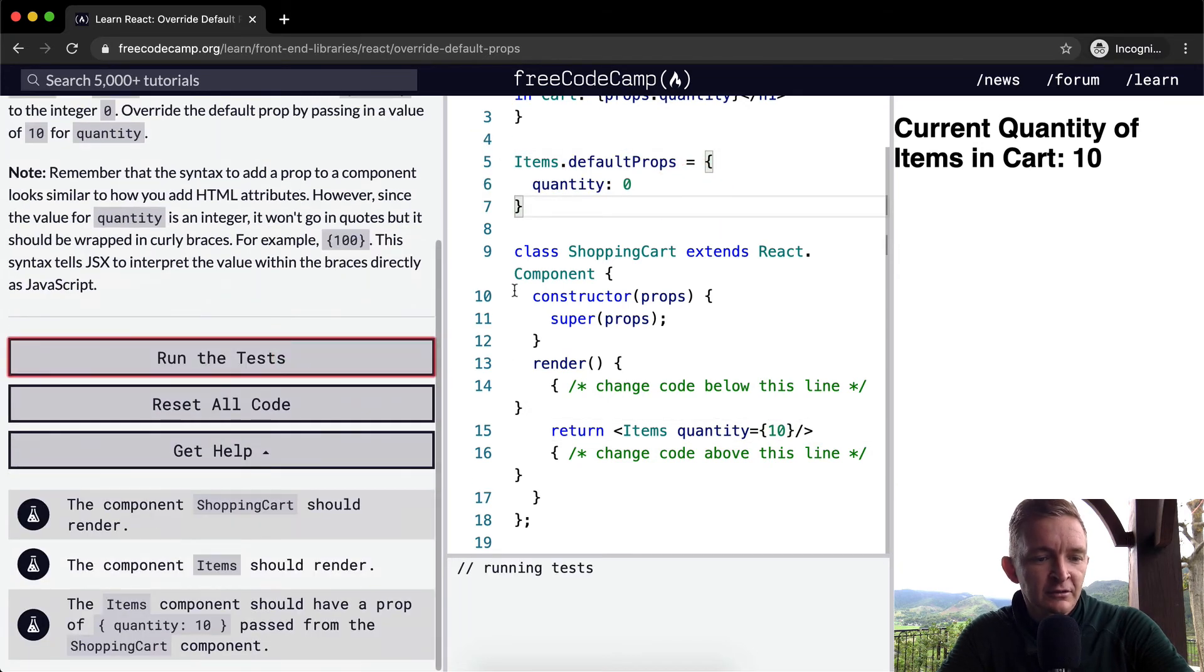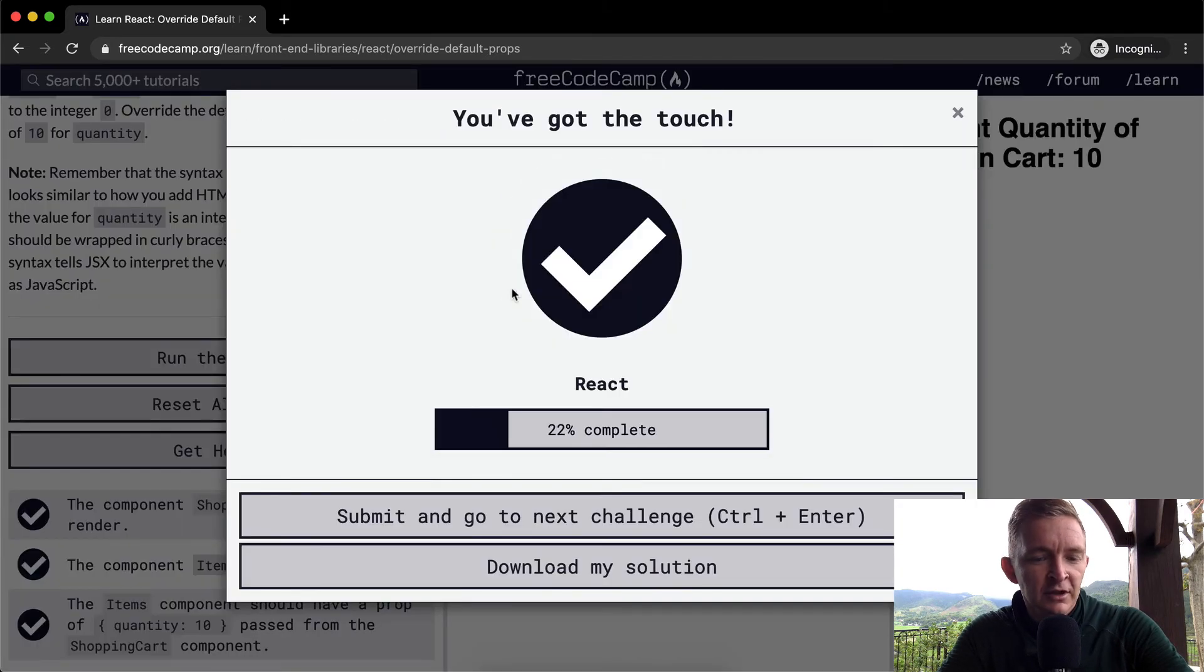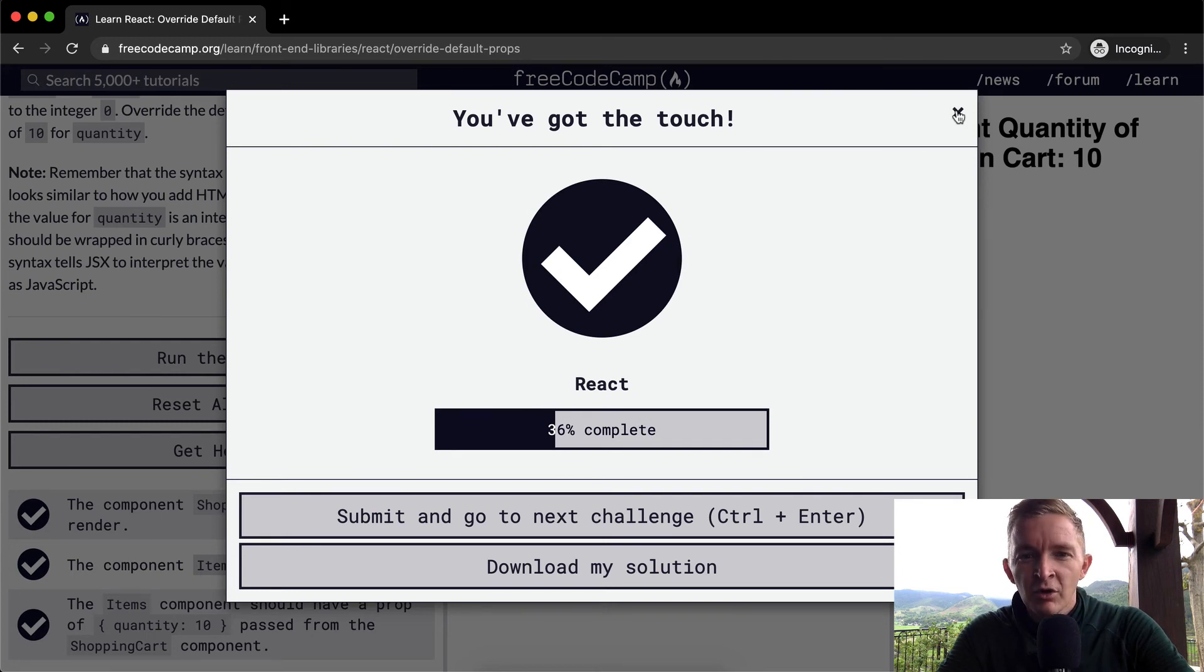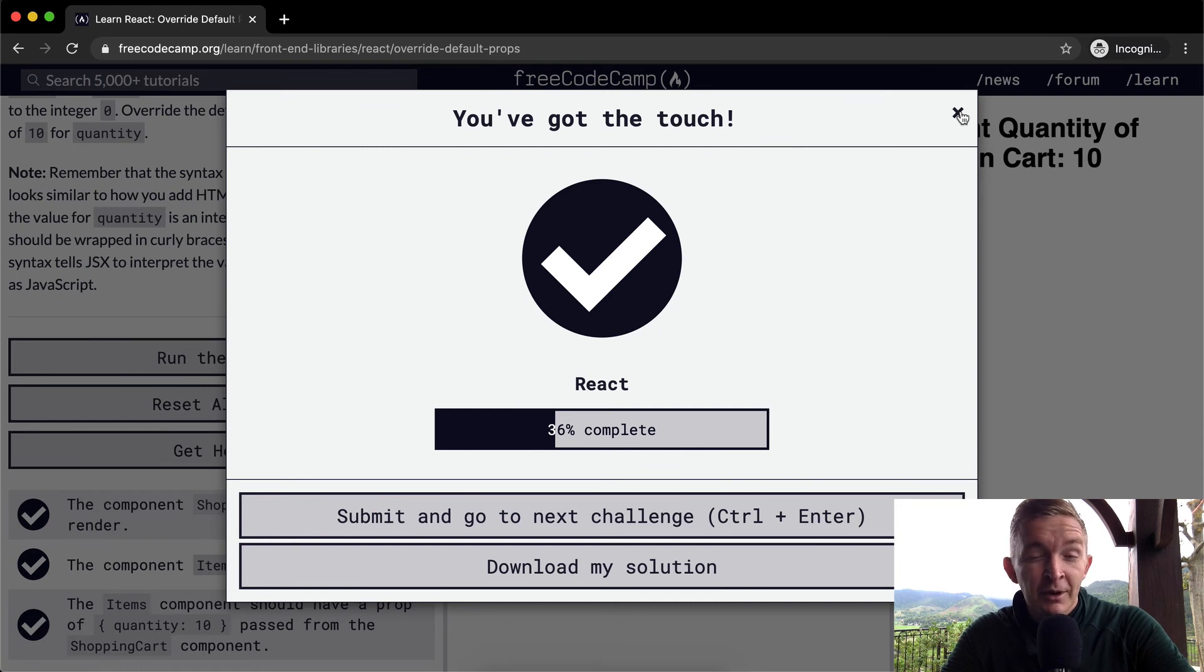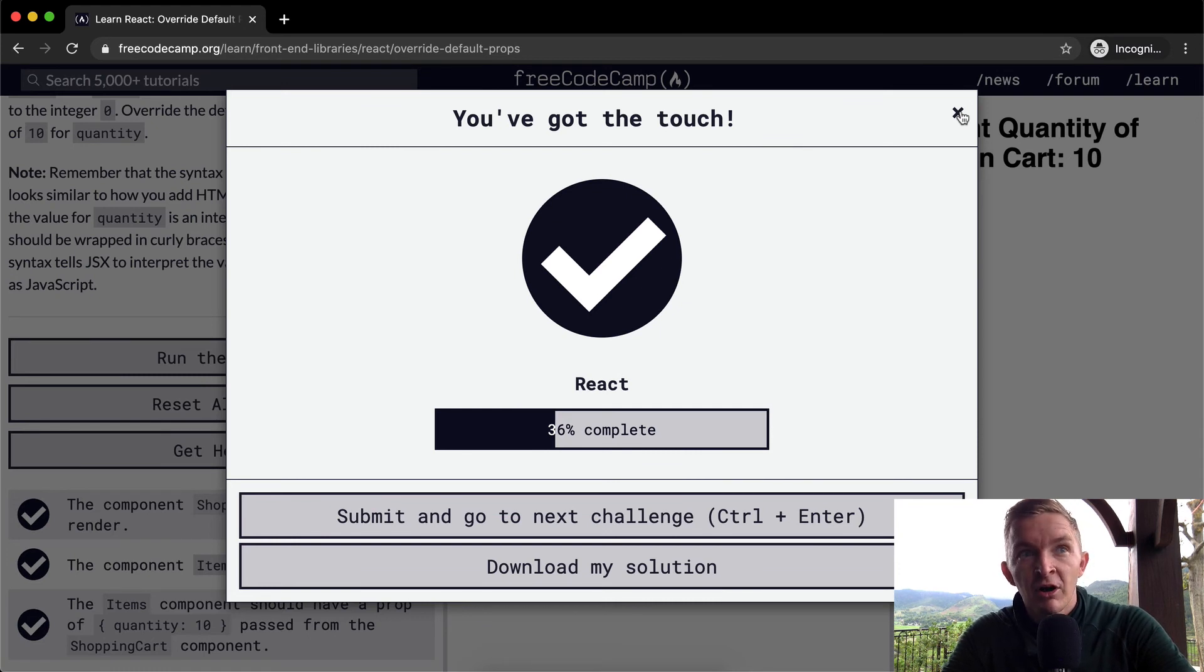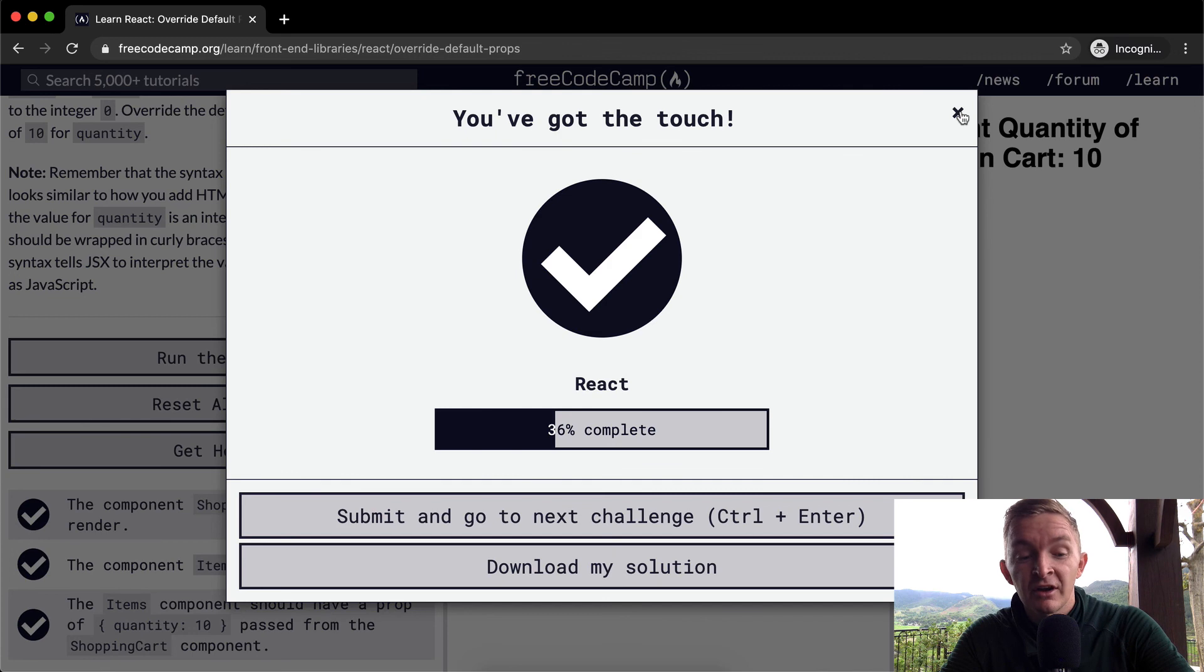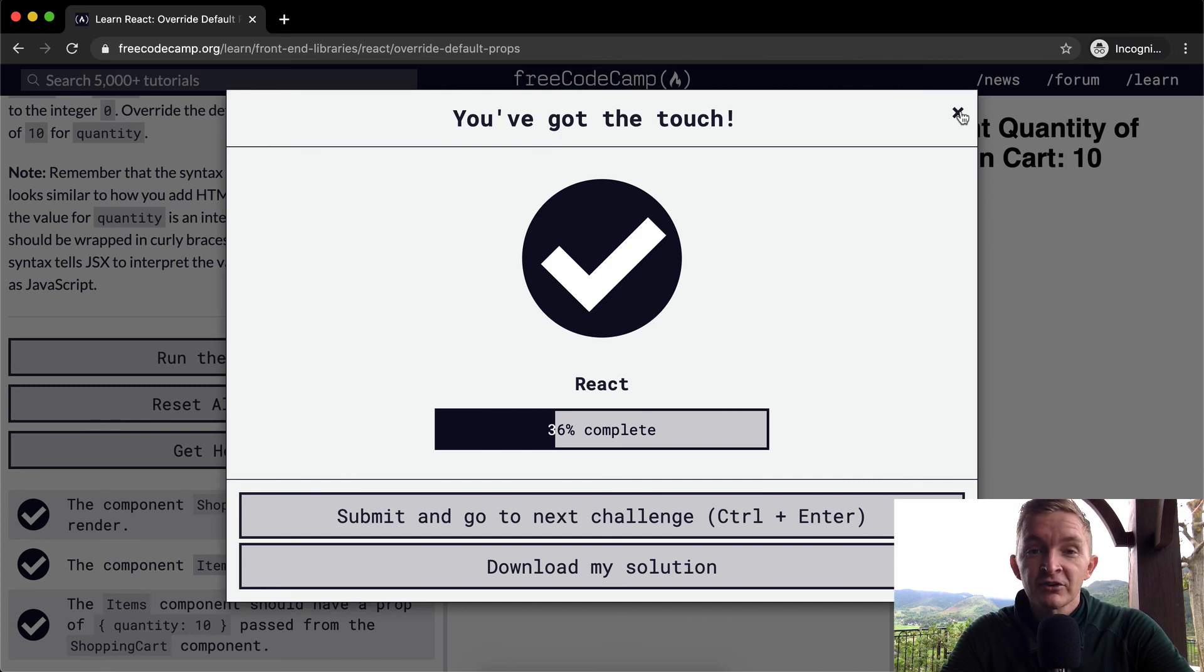We run the tests and it passes. The whole idea is that with your props, you want to set default props as often as possible so that things show up on zero states or default states, and then you can adjust accordingly as you move up the stack. Hope you guys enjoyed this one. We'll see you in the next lesson.